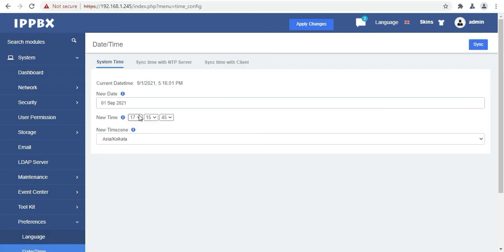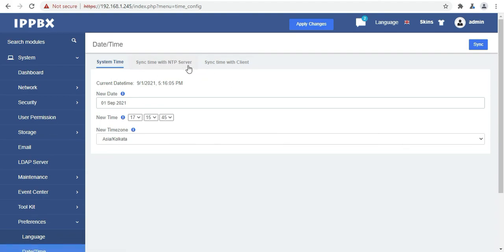And the next option is date and time. So here you can change your date and time, or you can sync it with your browser also.